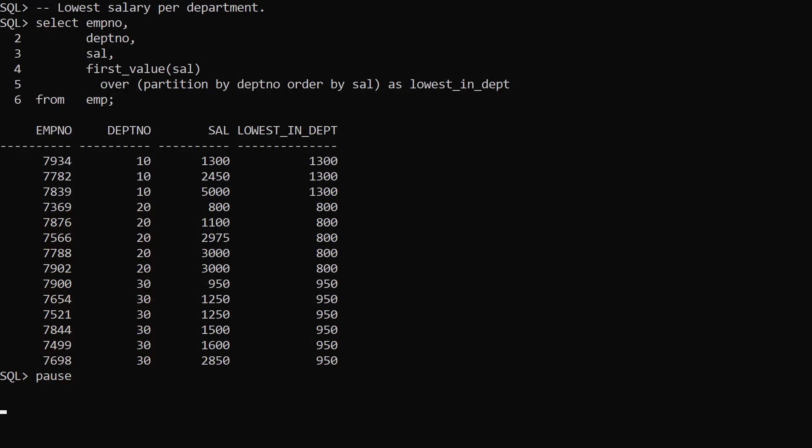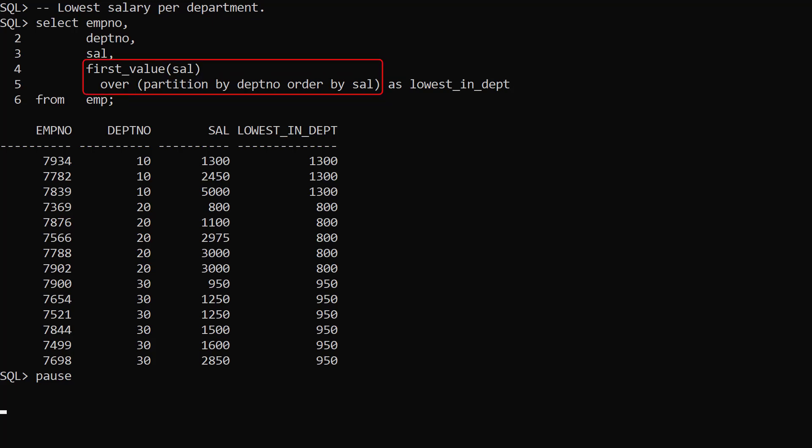In this example we use the first value analytic function to return the lowest salary in each department. The analytic clause is partitioned by department order by salary. Having an order by clause means we have the default windowing clause of range between unbounded preceding and current row. This is how we would have written this analytic function in any database version since Oracle 8i.